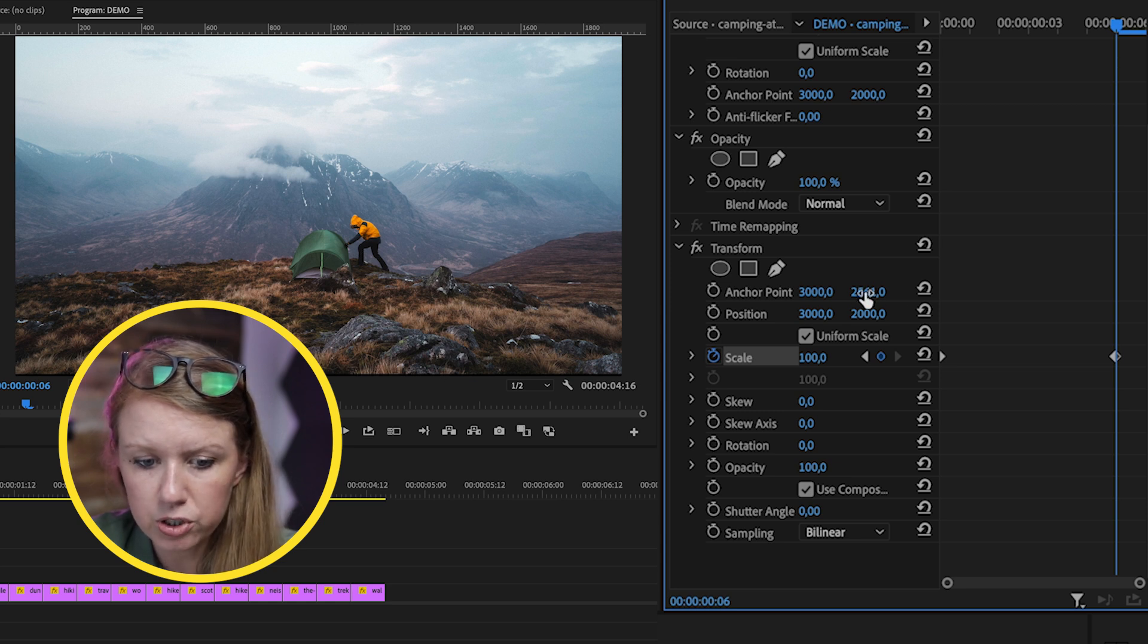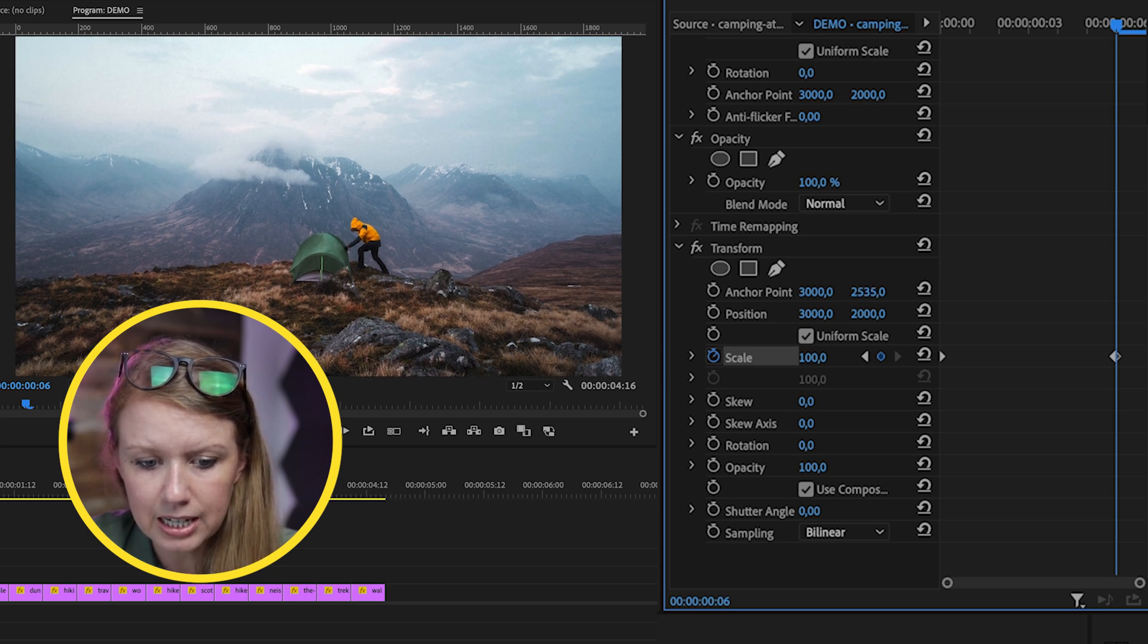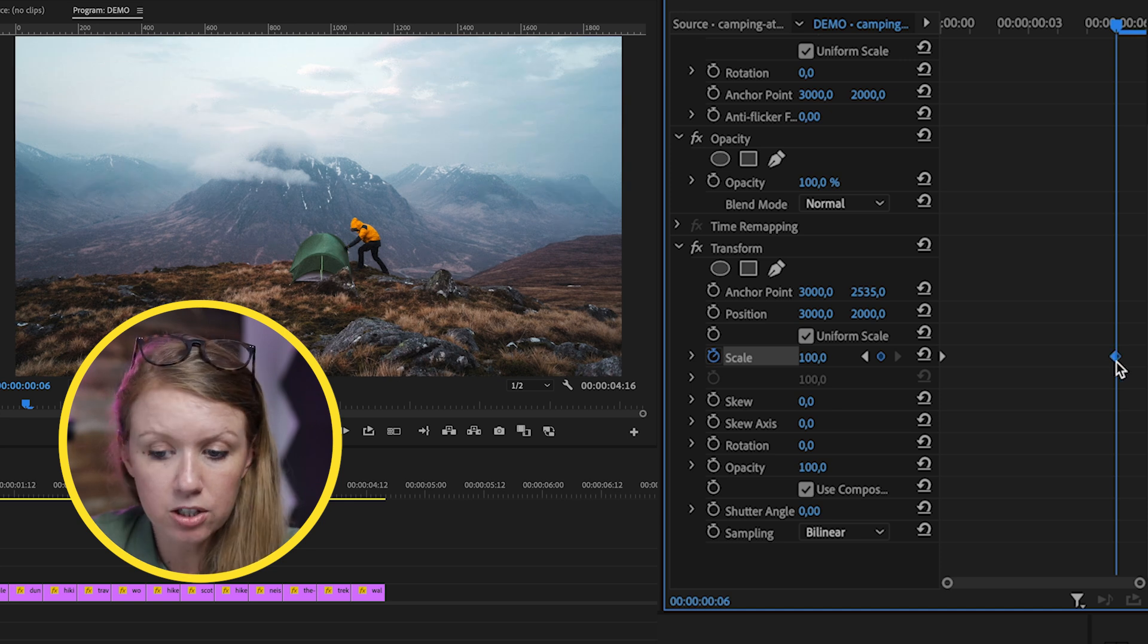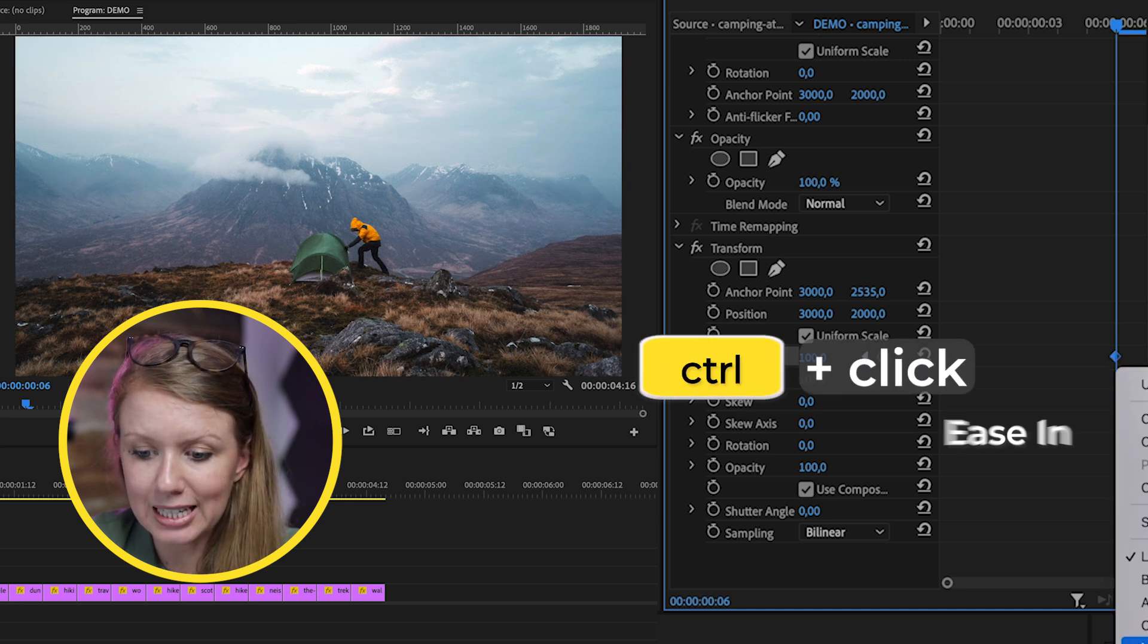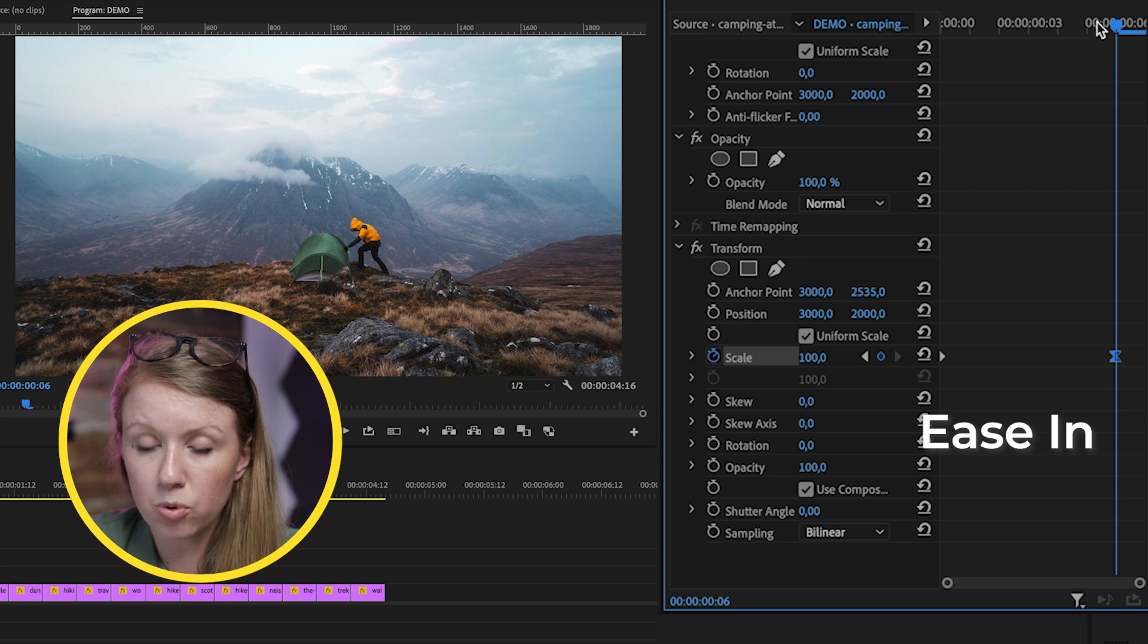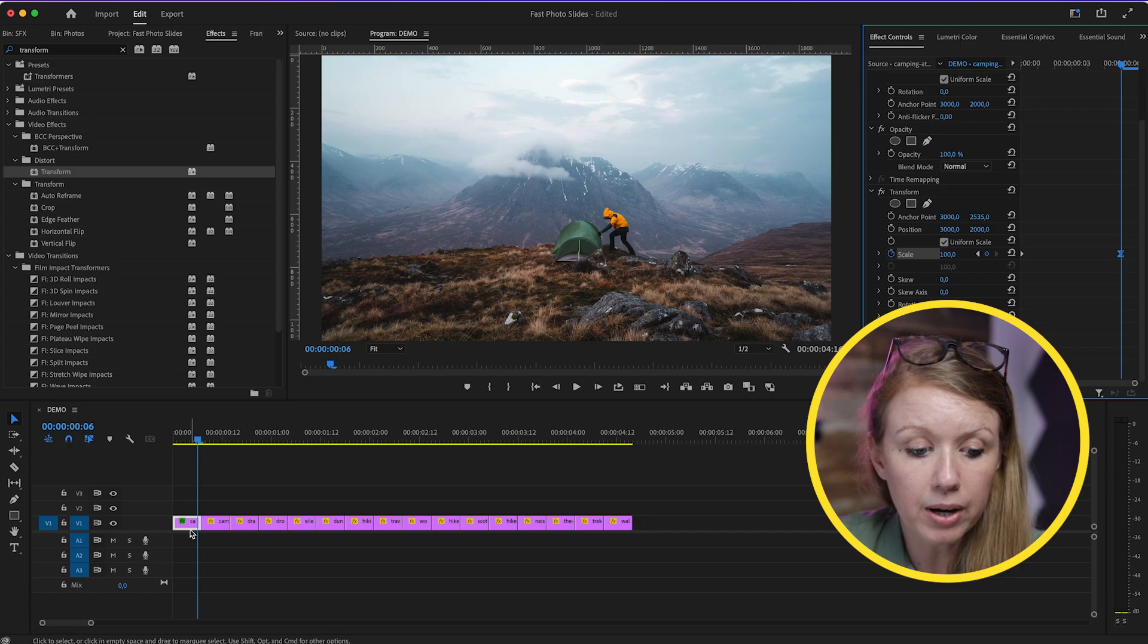You'll notice there's a little black line at the bottom. We just need to adjust the anchor point slightly down so that disappears. Control-click on the last keyframe and choose Ease In so it's a bit more smooth of an animation.